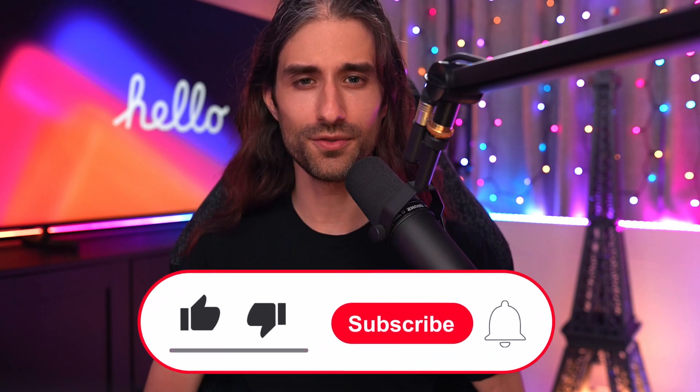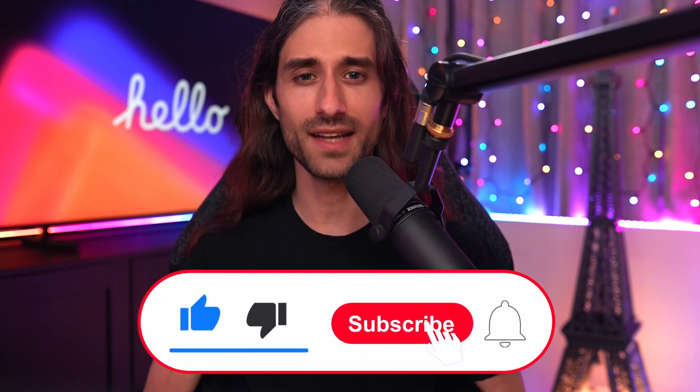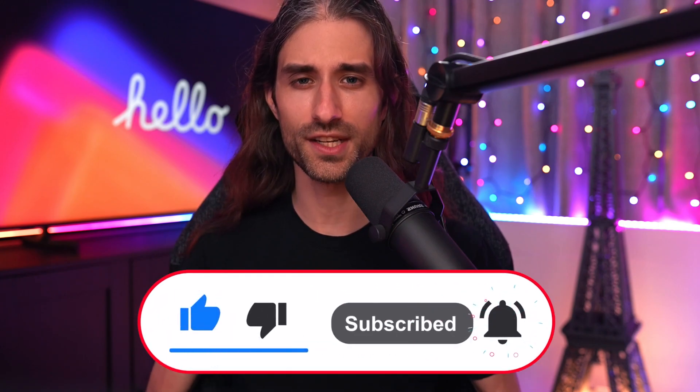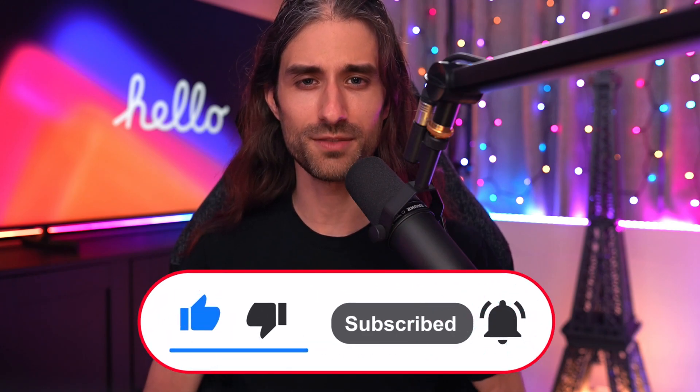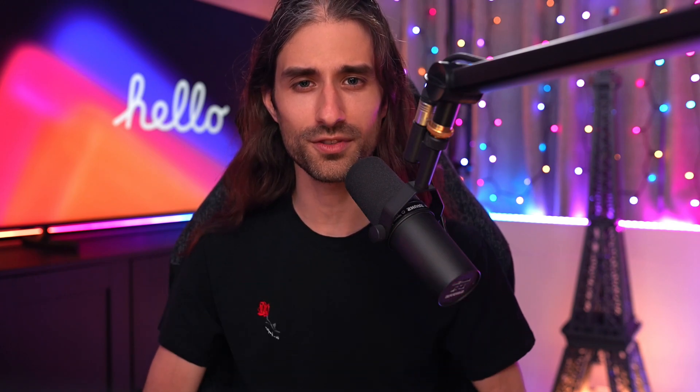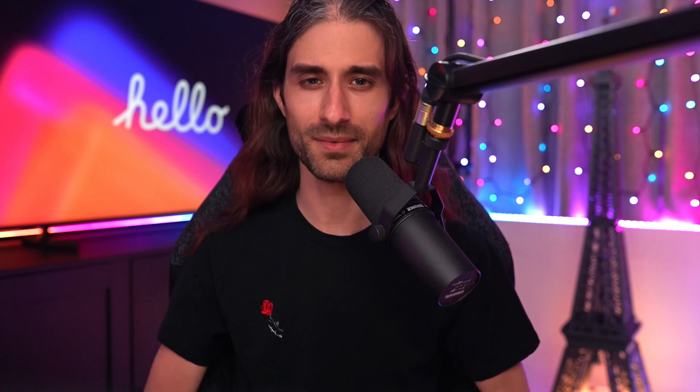And that's all for this video. I hope you've enjoyed discovering this new trick in Xcode. As always, if you've enjoyed the video, don't forget to leave a like and subscribe to my channel so that you don't miss my next videos. Thank you for watching and see you next time.